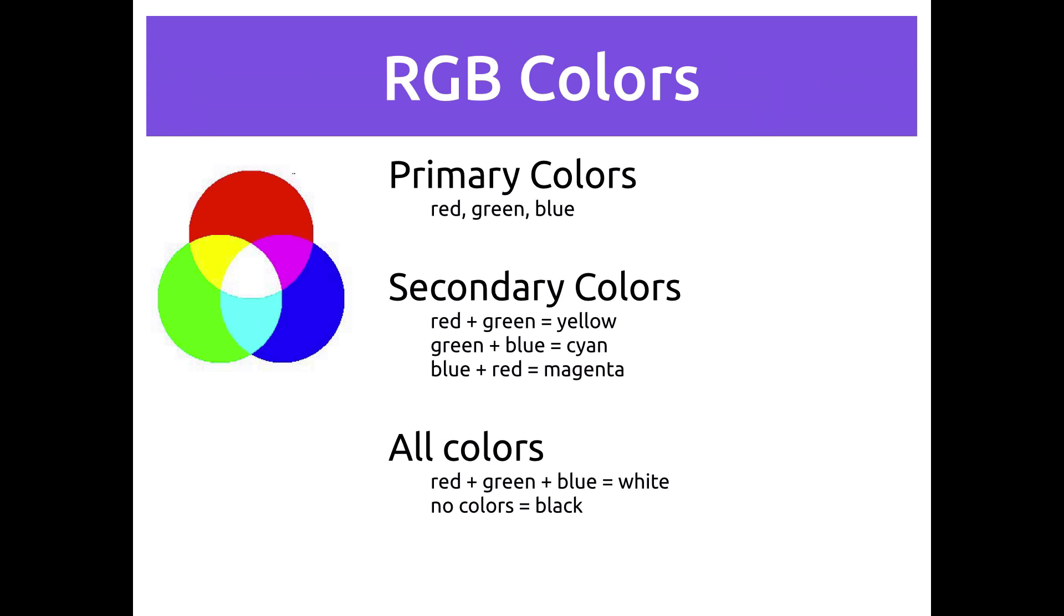On the computer screen, every color can be described as a combination of red, green, and blue light. For example, the secondary colors are the combinations of the two primary colors. Red plus green equals yellow, and so on. If you have all three colors mixed together, you get white. And if you have no color at all, that's black.